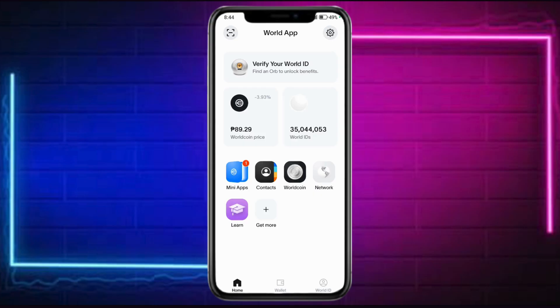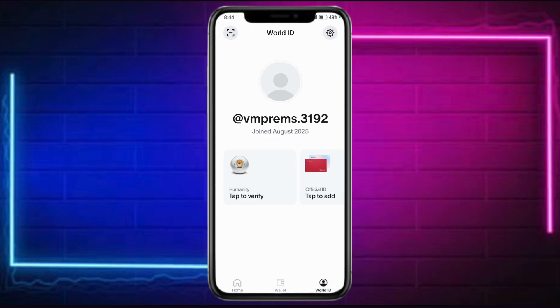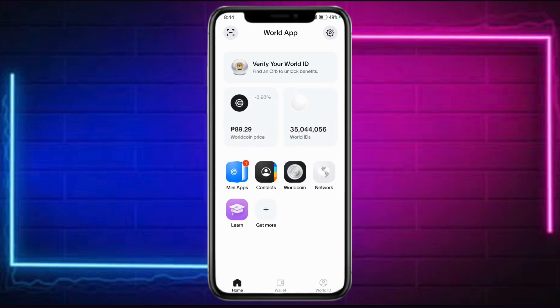From there, you can access it and enter the password that you have in order to decrypt the backup and restore the account. Follow the on-screen instructions to do so. On your account, you can access many things like various applications, WorldCoin, and other options available on the World App.